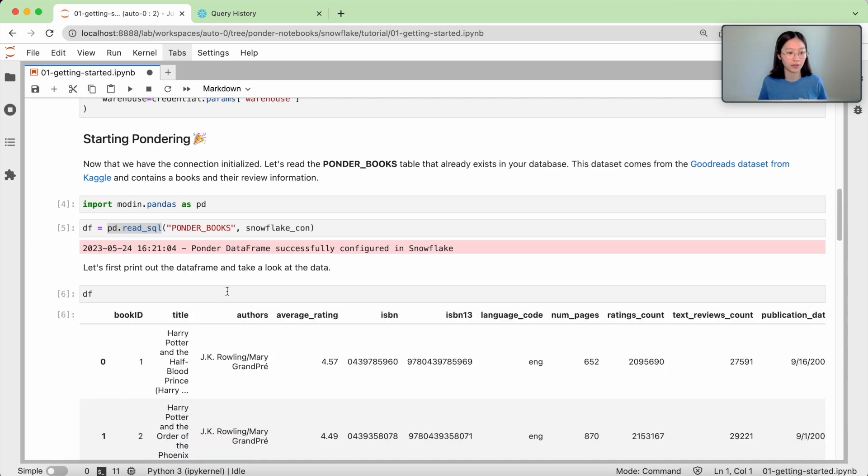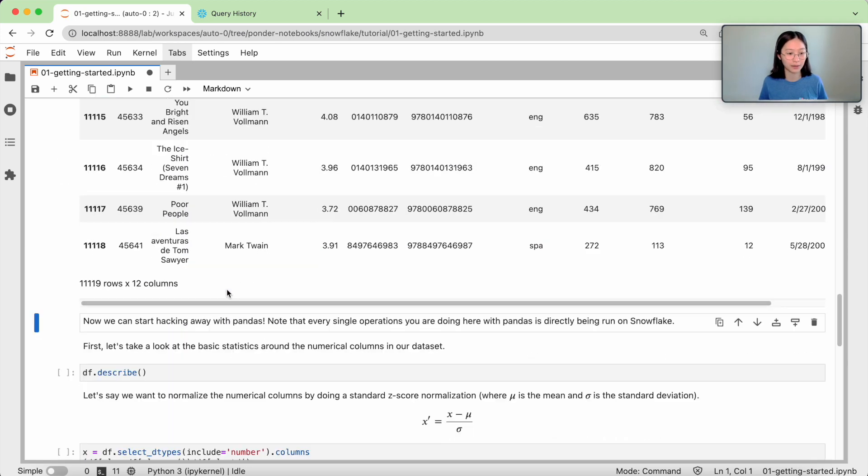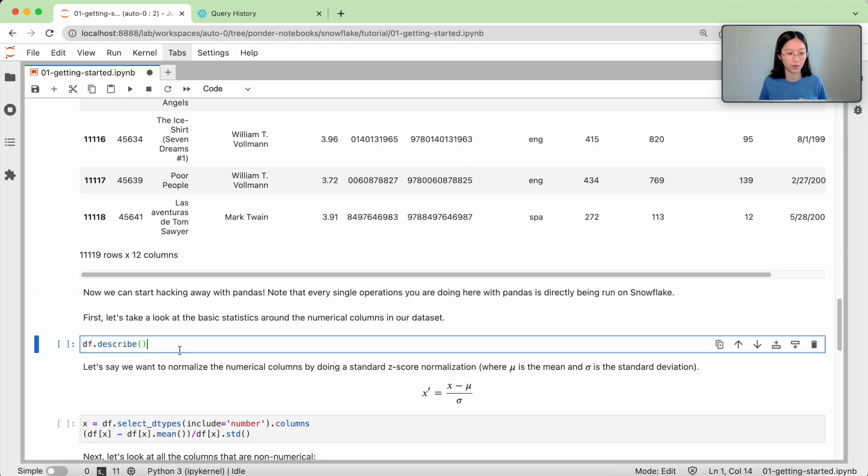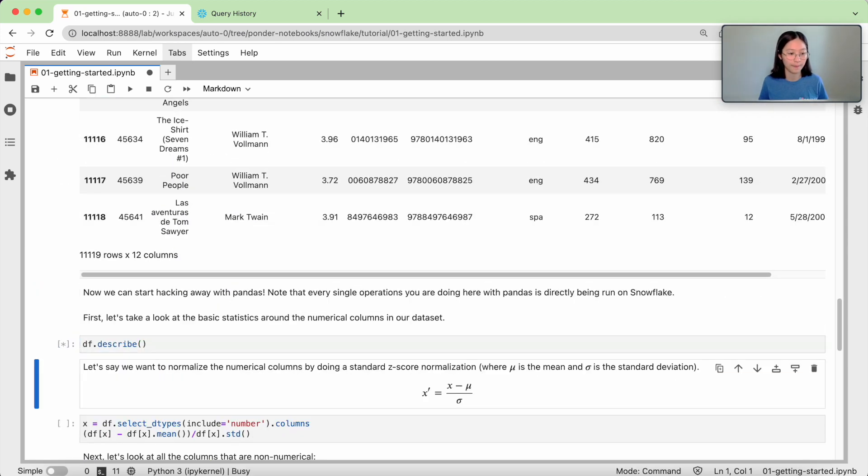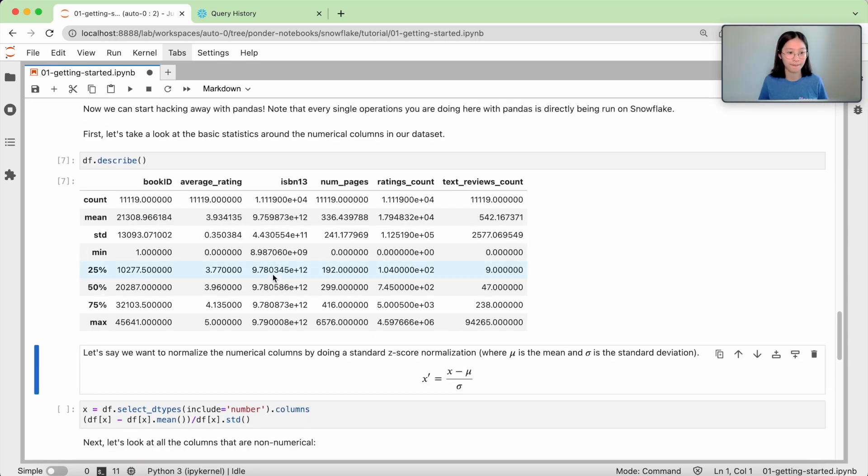for example, print my dataframe, or df.describe, all of that is operating on the data that's living in Snowflake.